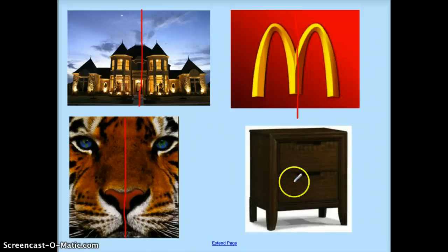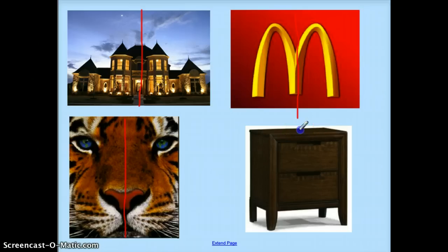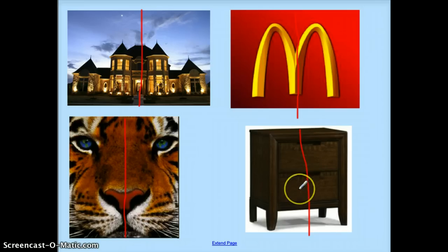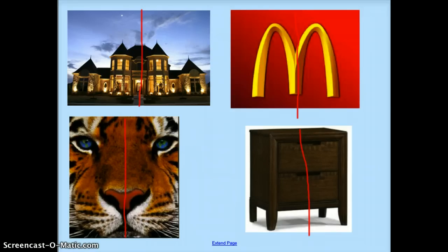And then last we have a piece of furniture. If I draw a line vertically on this piece of furniture, the left and the right are congruent, so that is also a line of symmetry. Now we're going to move on to some different items and see if they have a horizontal line of symmetry, because all the ones I've shown you so far have a vertical line of symmetry.